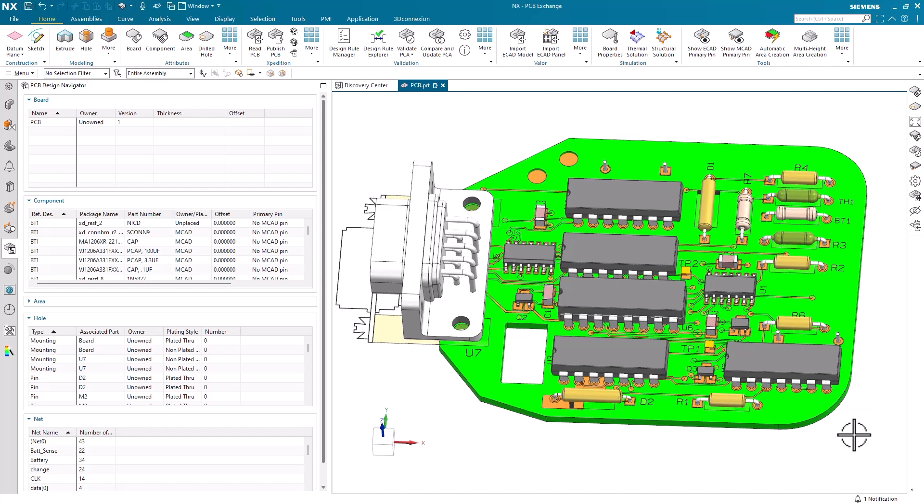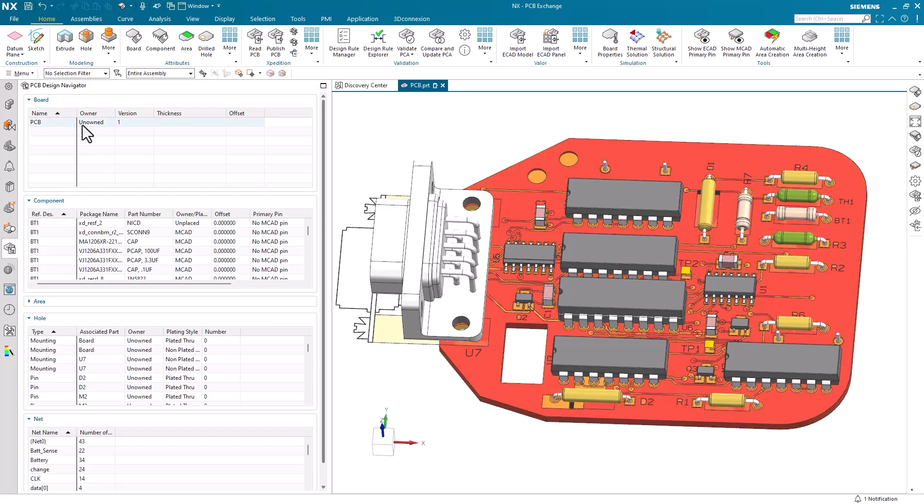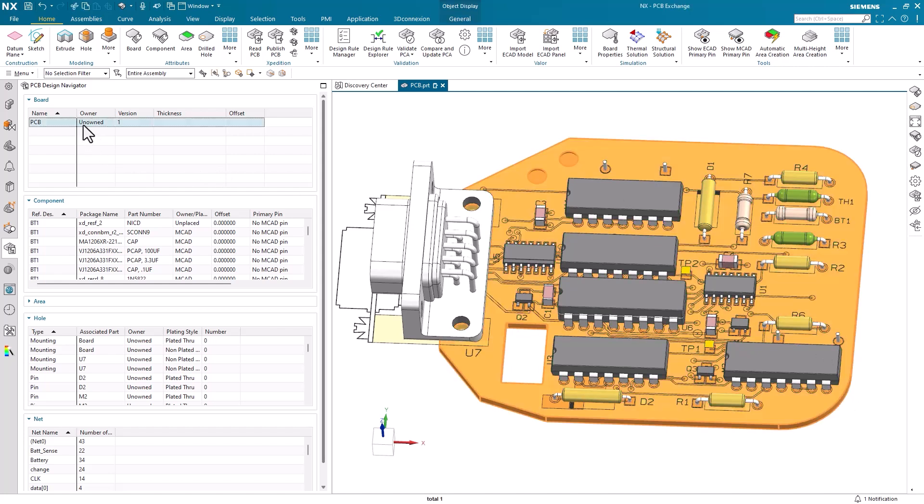Let's go ahead and get started. The first step we should take before validating our design is to ensure that our board, component, and hole attributes are properly set. To do this, we can select each part from the PCB design navigator and its corresponding command under the attributes group.